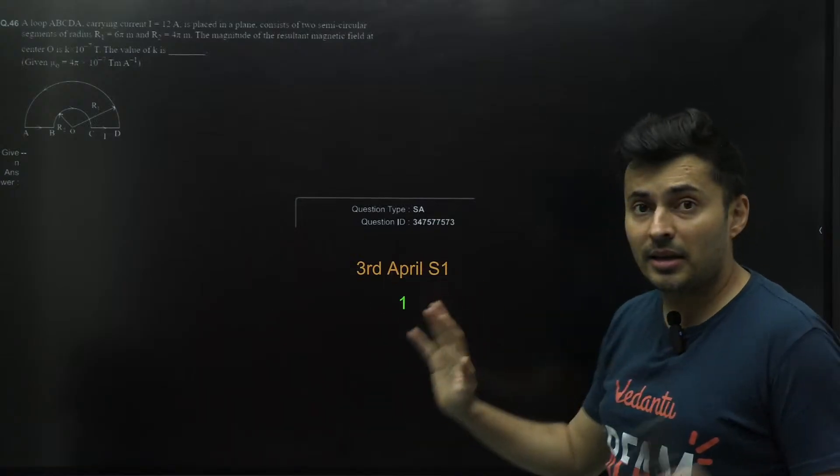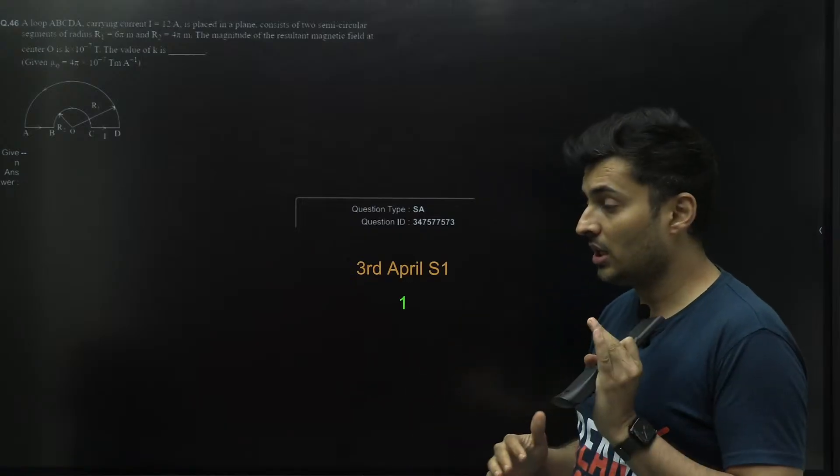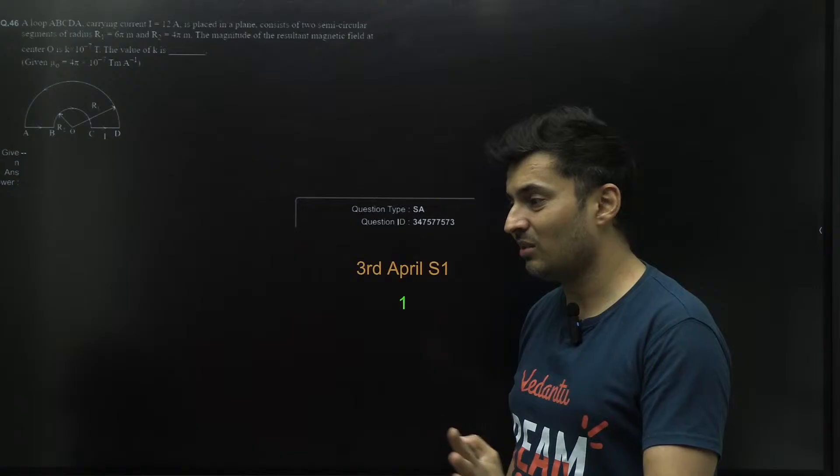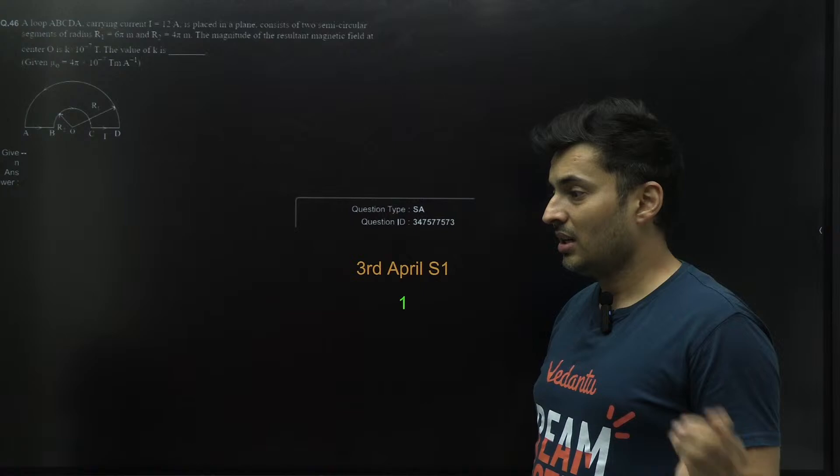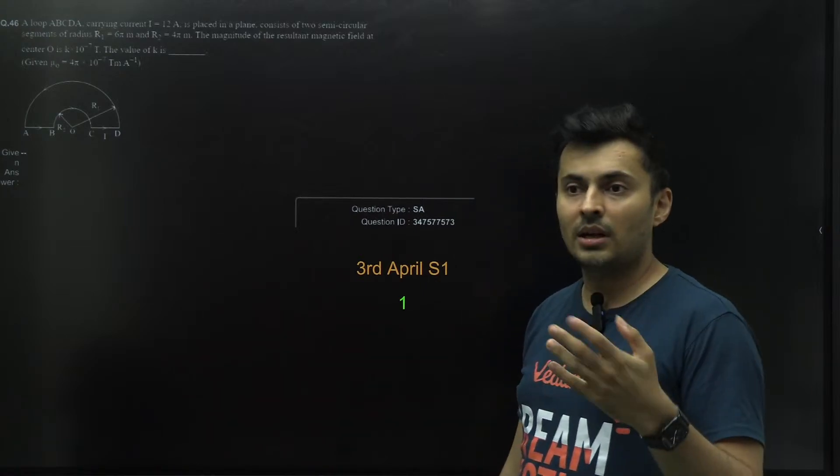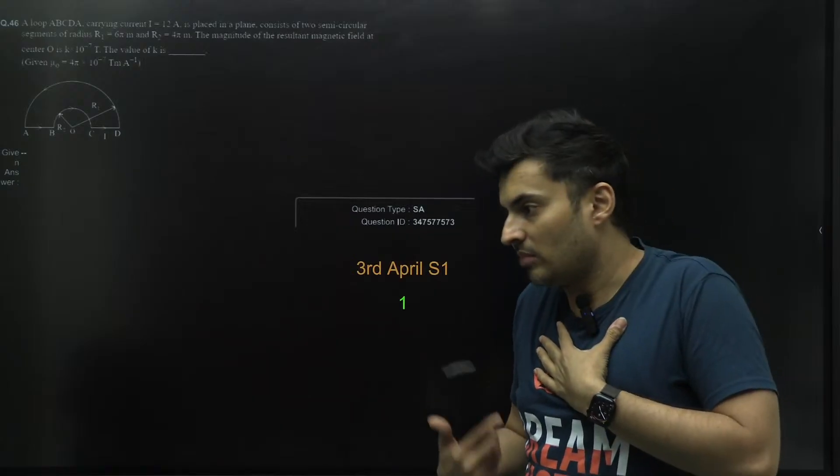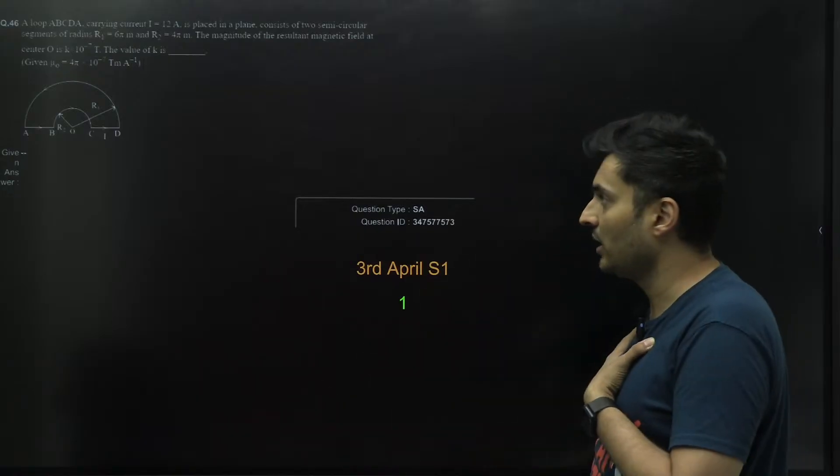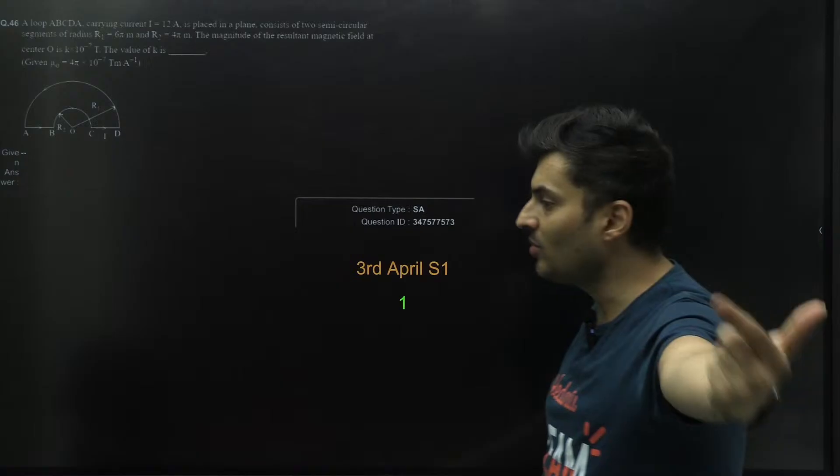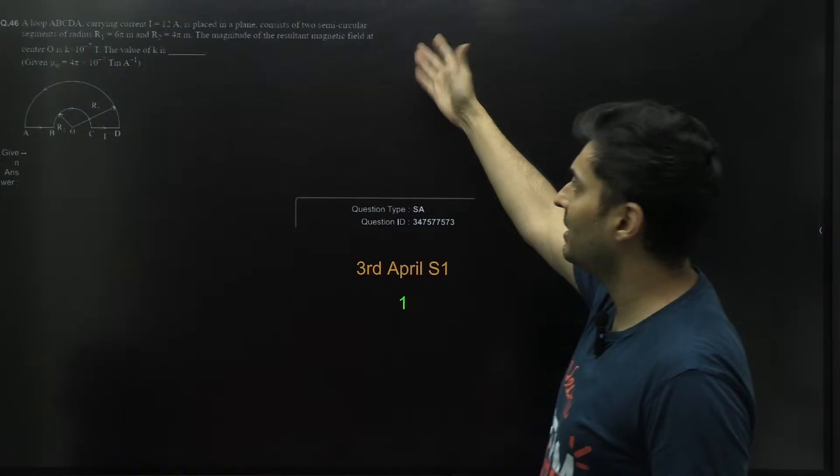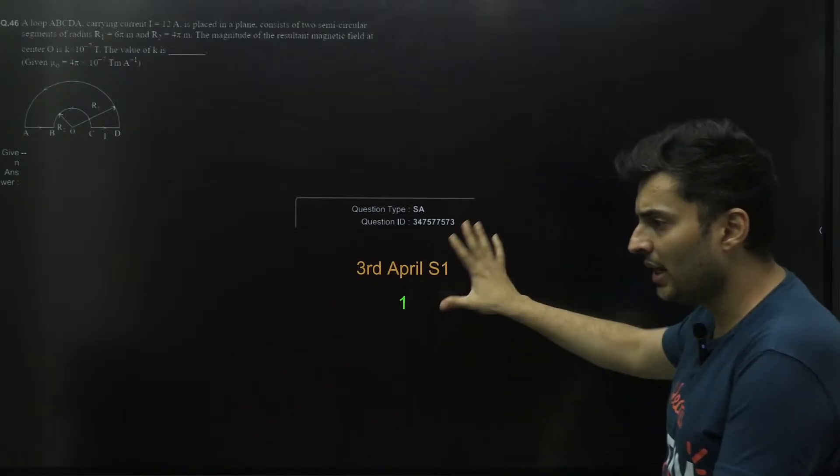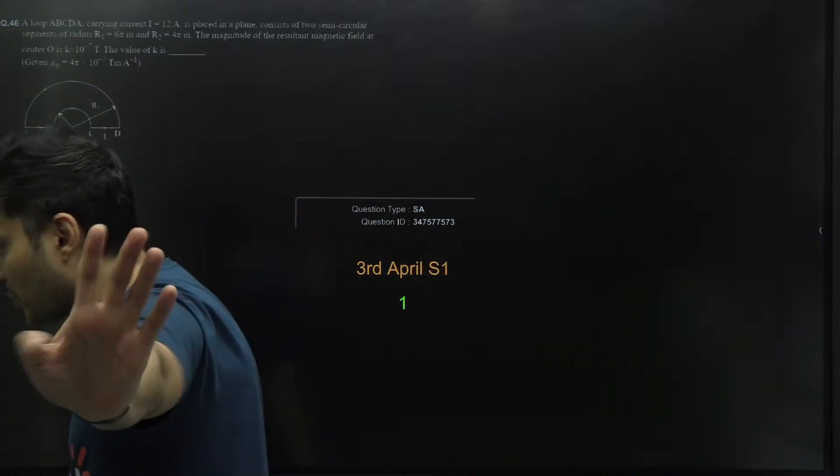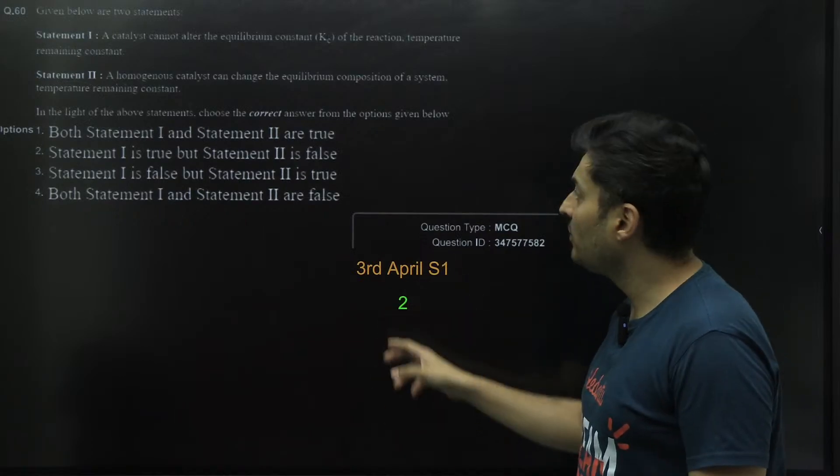Again, 3rd April Shift 1 had a lot of questions which were controversial, so very unlucky shift I would say. Just imagine the state of the students of 3rd April Shift 1, actually justice for them should be served because a lot of time was wasted in thinking whether am I doing wrong or is something really bonus. This particular question where the magnitude of the resultant magnetic field was asked, the answer has been changed to one.